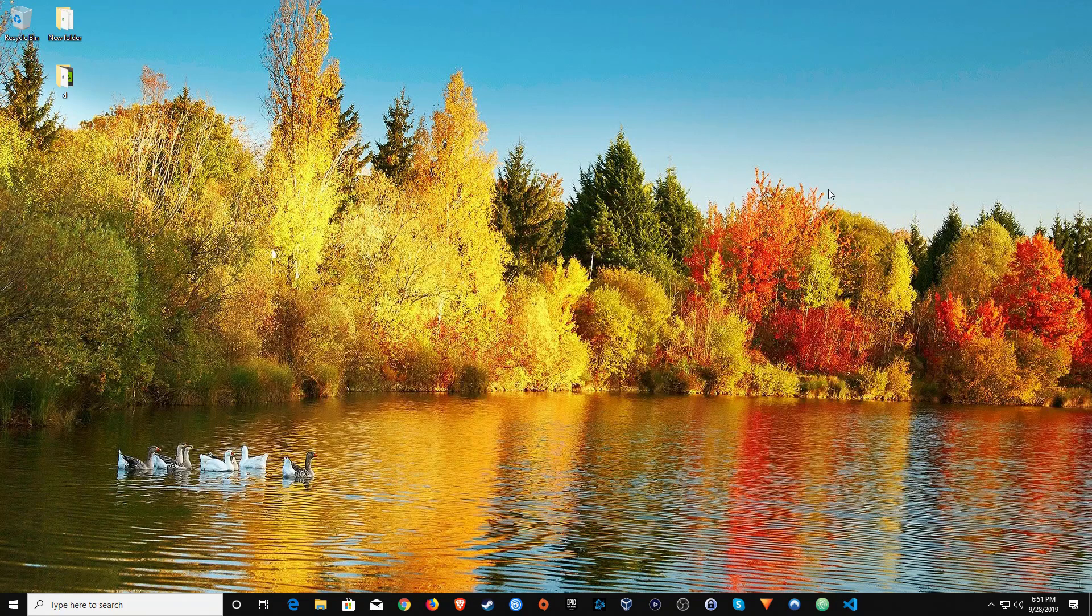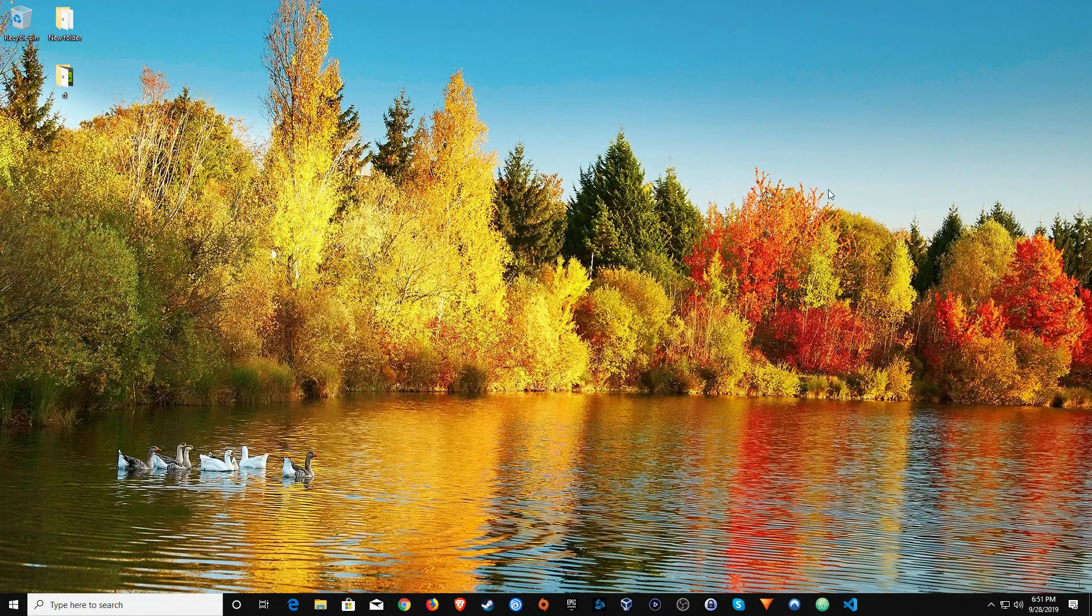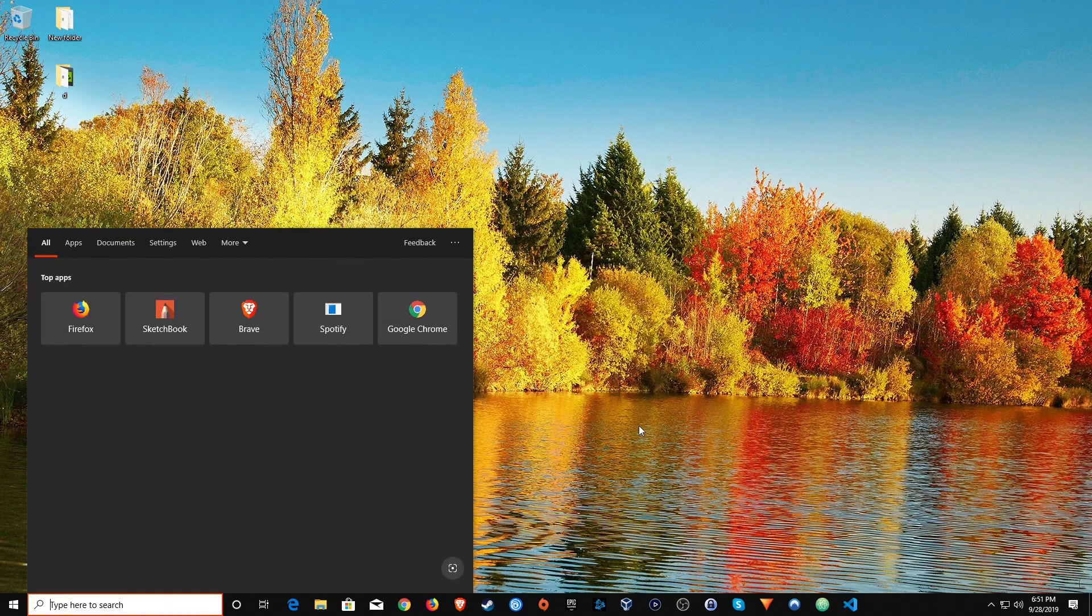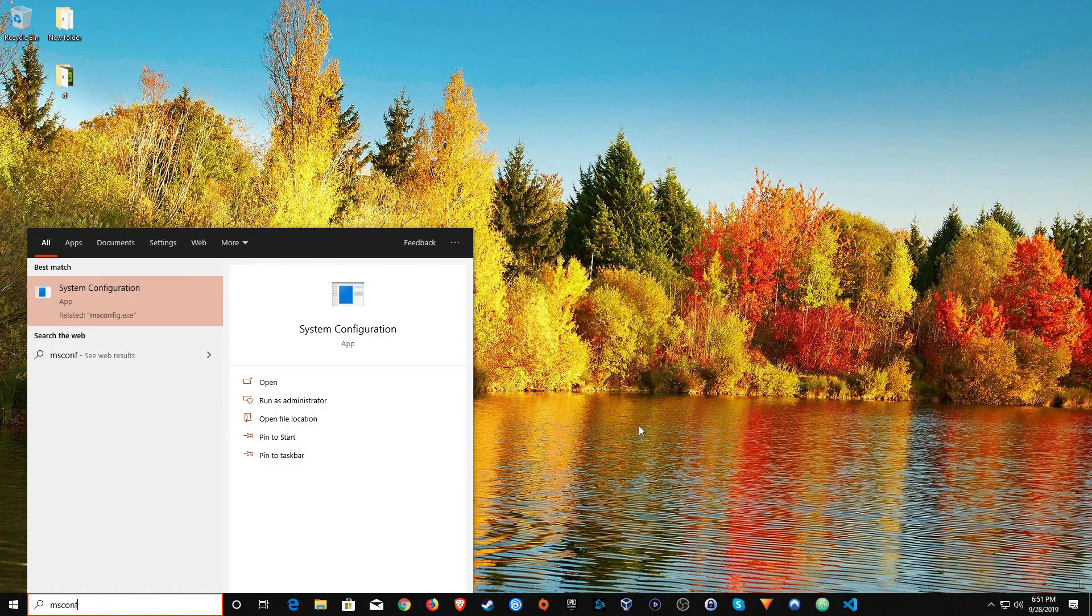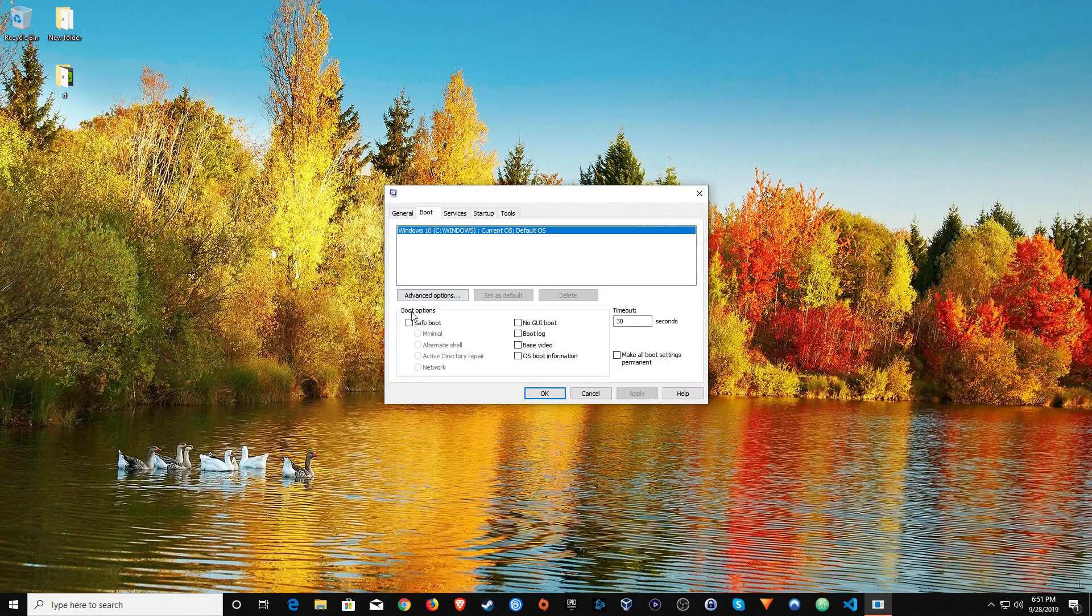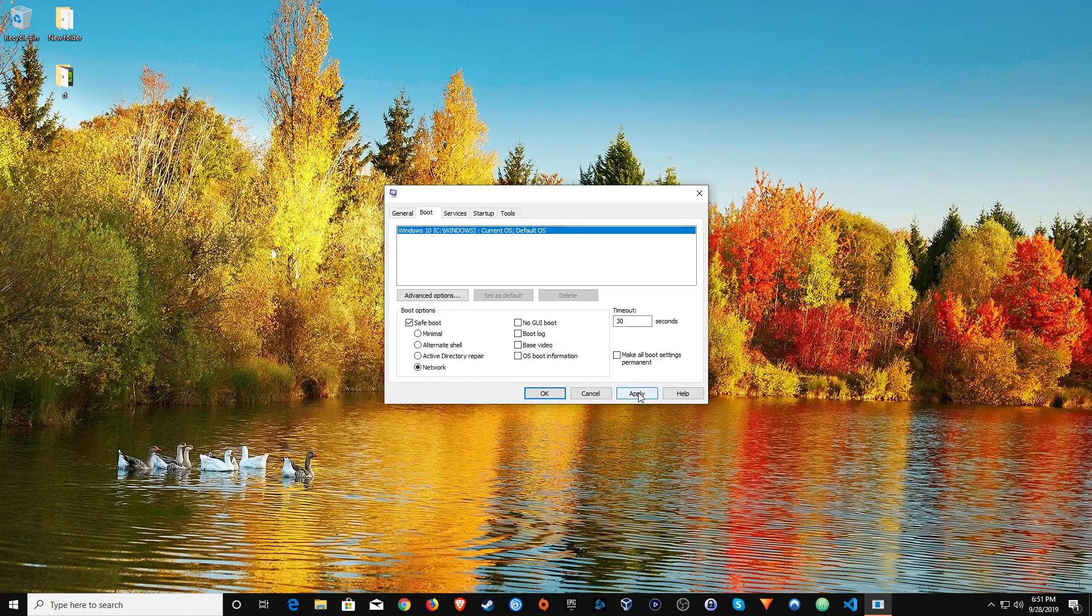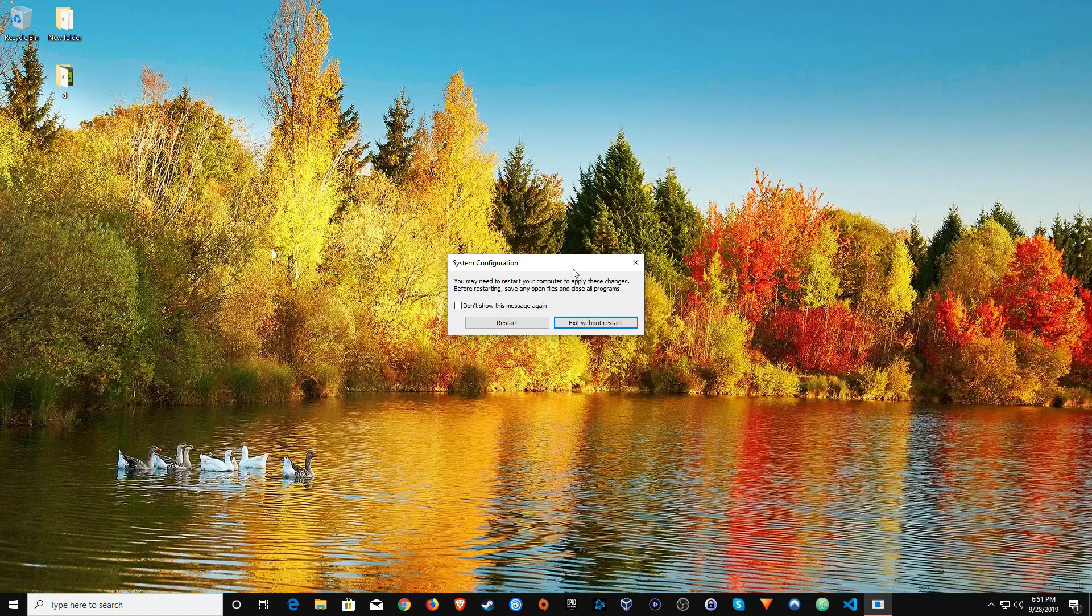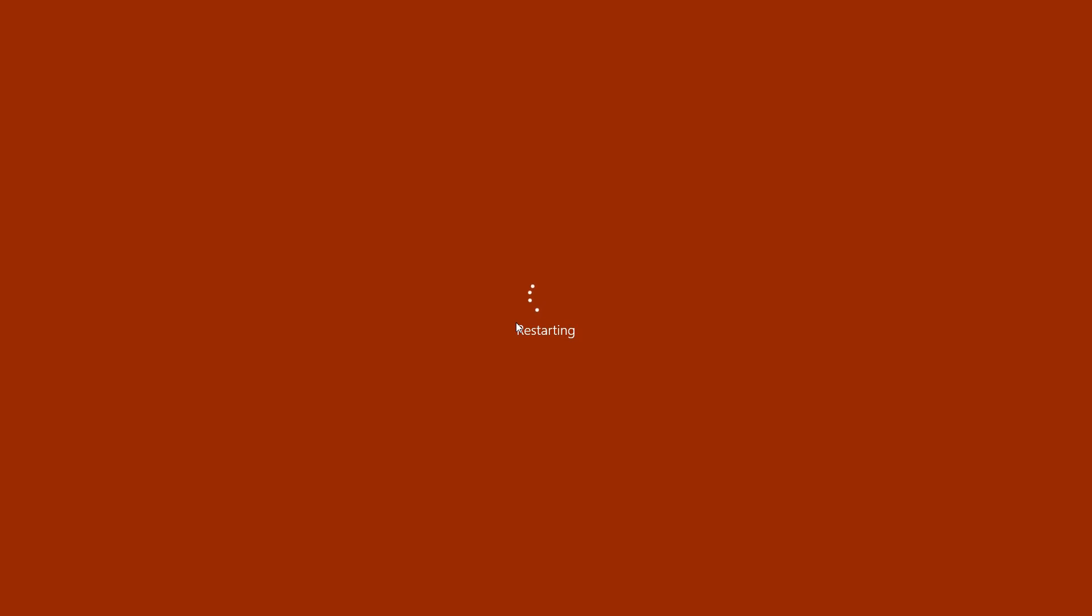Go ahead and close everything, and then go down to the bottom left corner of your screen to the Windows start menu and type in msconfig. Then you will want to right click on it, run as administrator, go to boot, and then check the safe boot and also select network, then click on apply, okay, and then restart. Your computer will go ahead and restart.